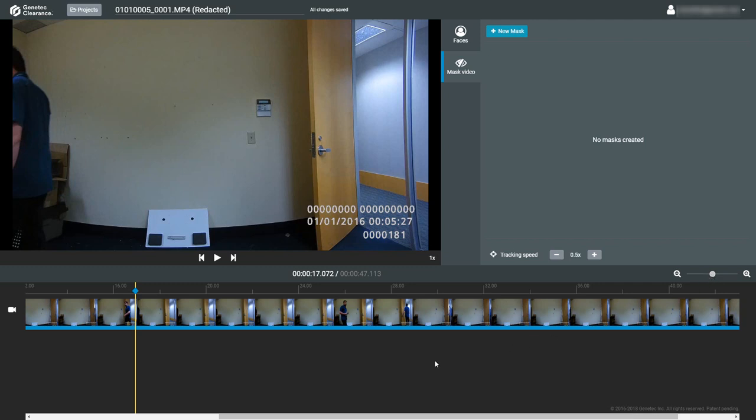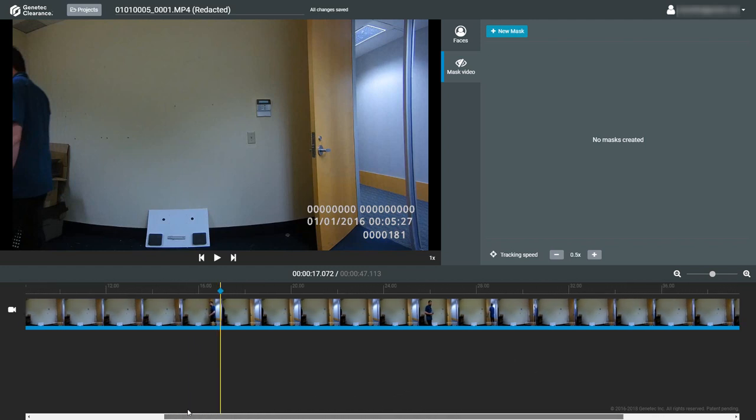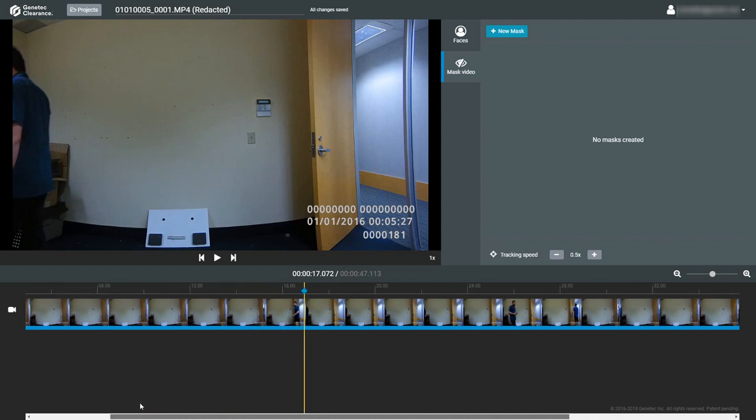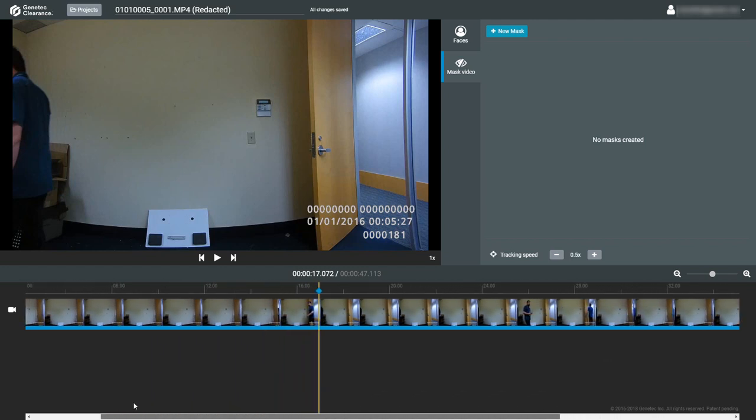If you zoom in to a point where the ends of your video clip are off the screen, you can use the scroll bar on the bottom of the page to reposition the timeline.